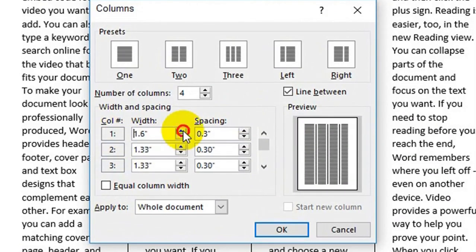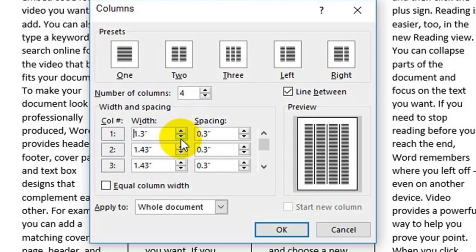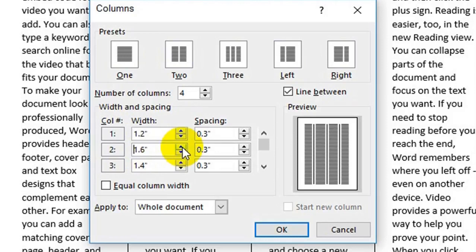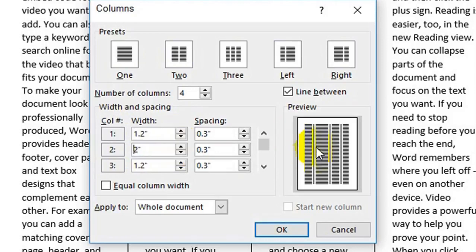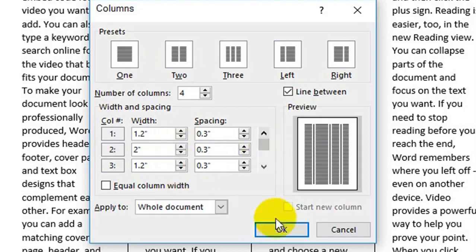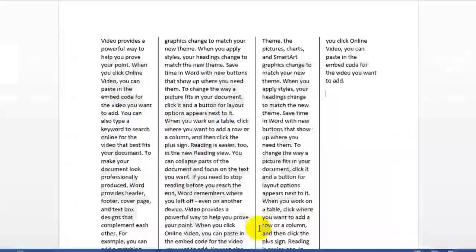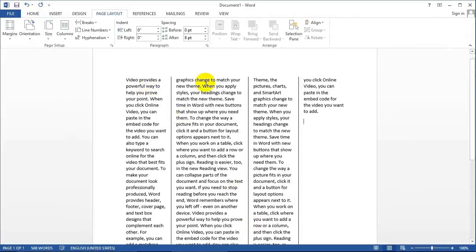If you have a hand, you will find it. The hand is not the hand. If you have a hand, then you will be able to use the hand. If you have a hand, you can use it. When you have a hand, you will be able to use it.